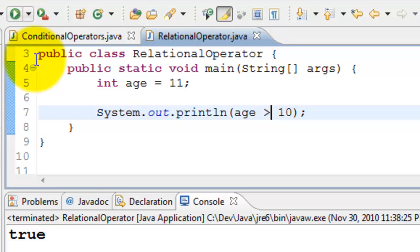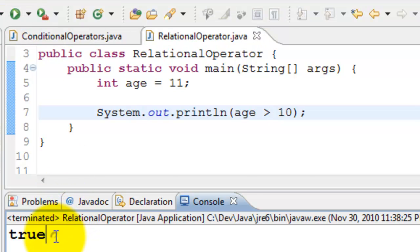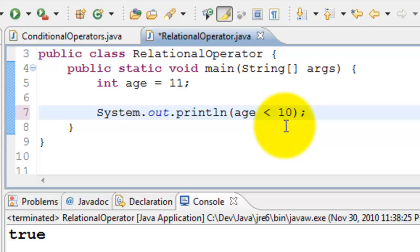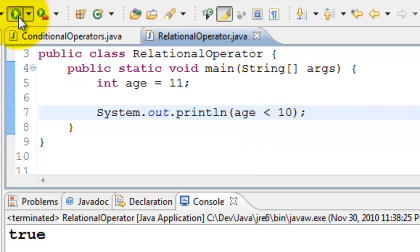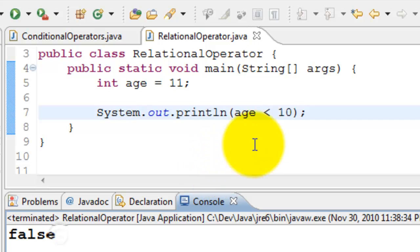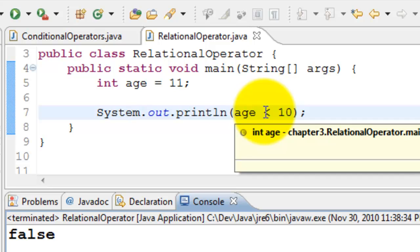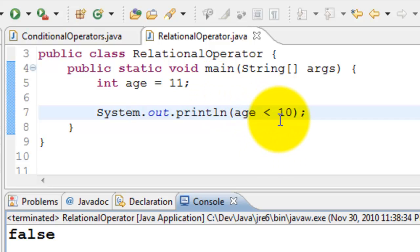Is age less than 10? It is false because in our case age is 11, and we are trying to check whether 11 is less than 10, which is a false condition.